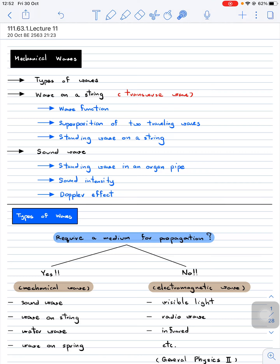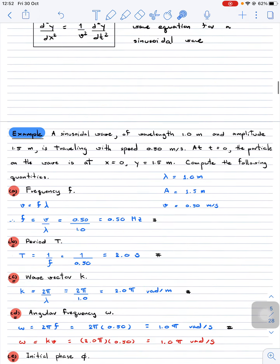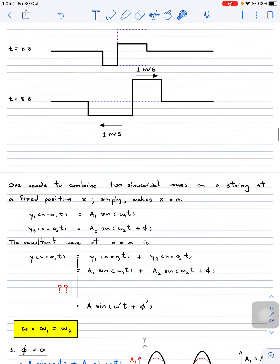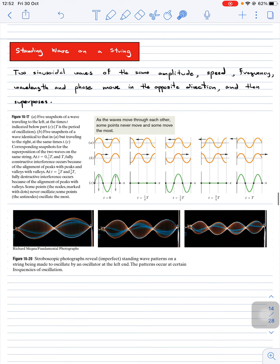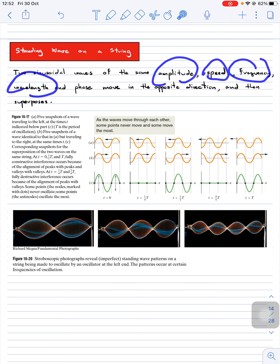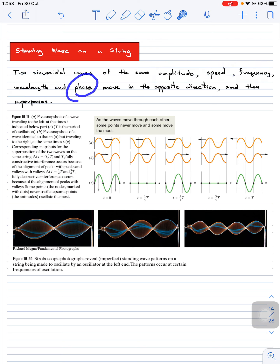The last part of this section is the standing wave on a string. To form the standing wave, it's going to be a special case of superposition. Consider two waves of the same amplitude, the same speed, the same frequency, the same wavelength, and the same phase — however, both of them move in opposite directions and superpose with each other.